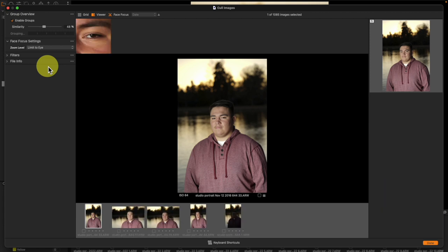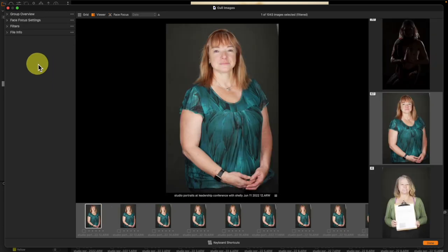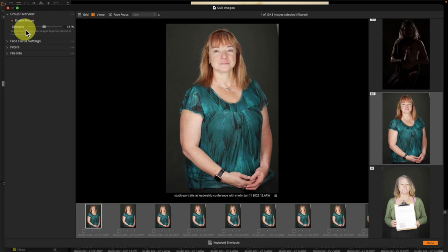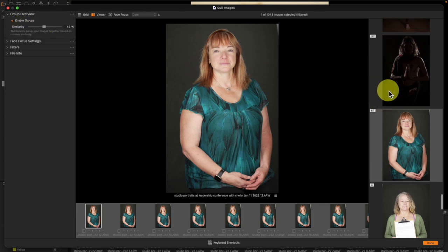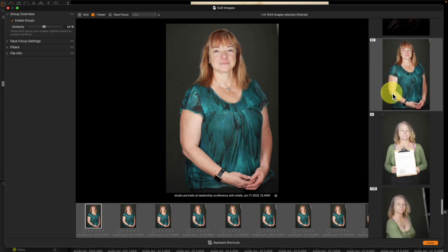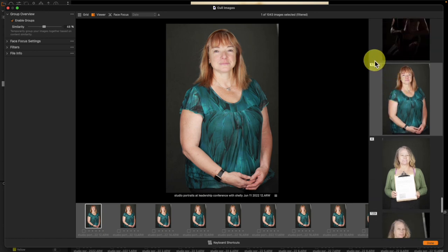Now the first thing that's going to happen here is we are going to create our group. So let's take a second and let the groups actually be created by Capture One. All right, so Capture One has finished creating groups. We've got our group overview which allows us to change how similar things need to be in order to be grouped together and our groups are shown over here with the number of images within a group listed at the top left.